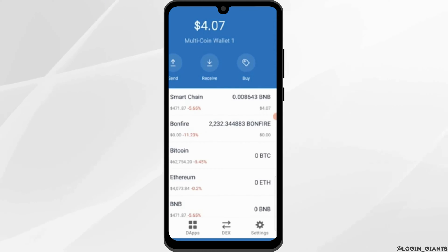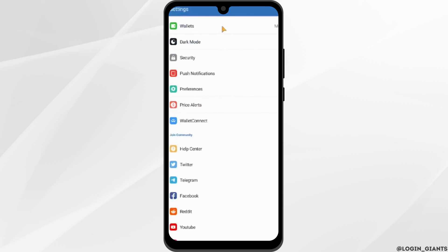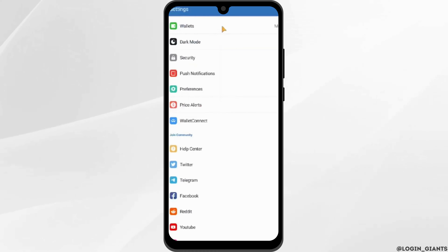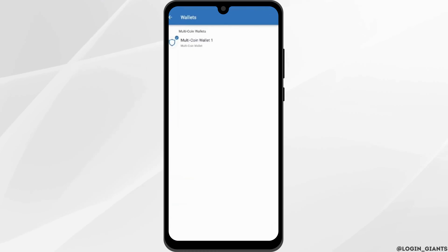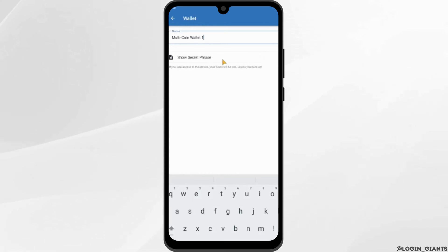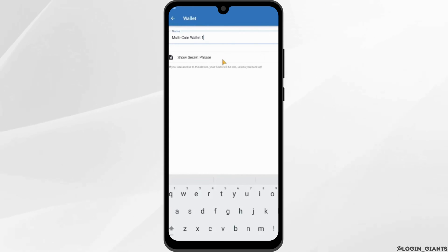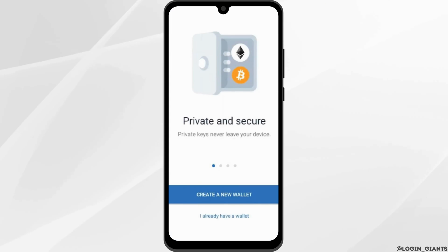Tap onto Settings on the bottom right. Tap onto Wallets, then tap onto Multi Coin Wallet One. Tap on Show Secret Phrase, then copy the phrase.